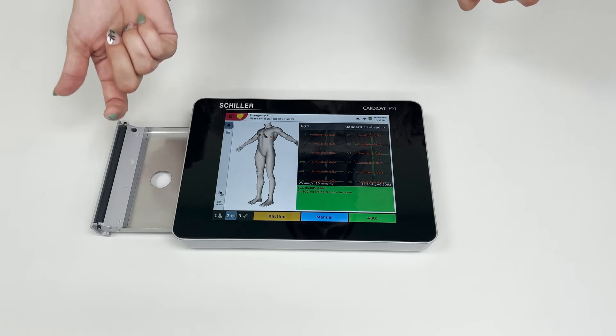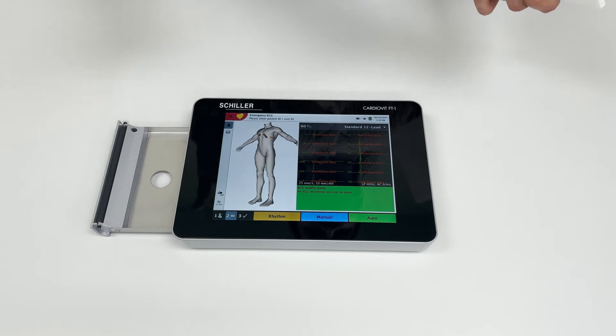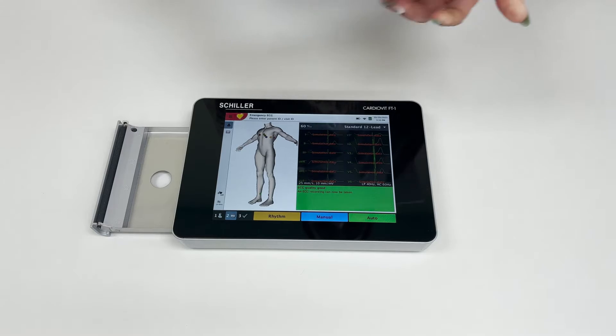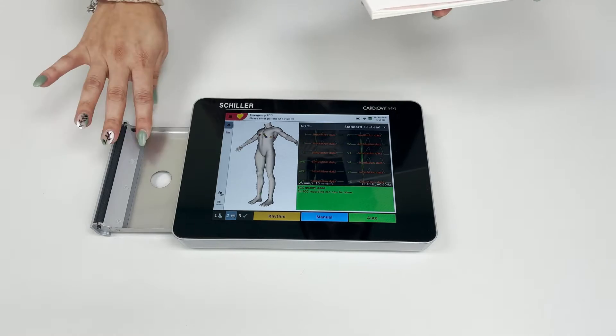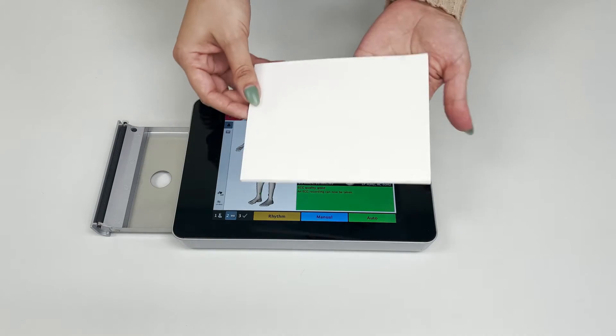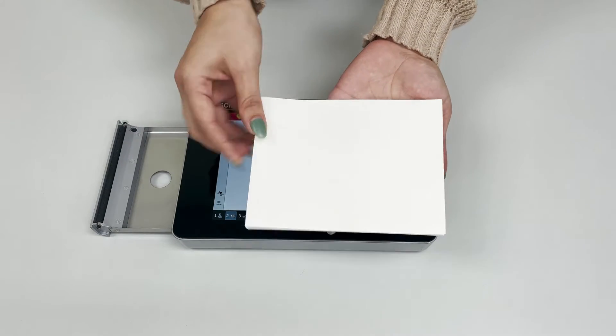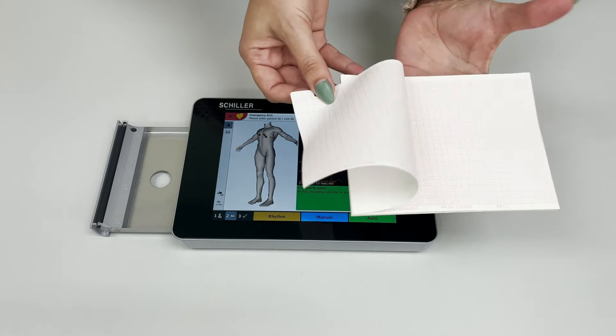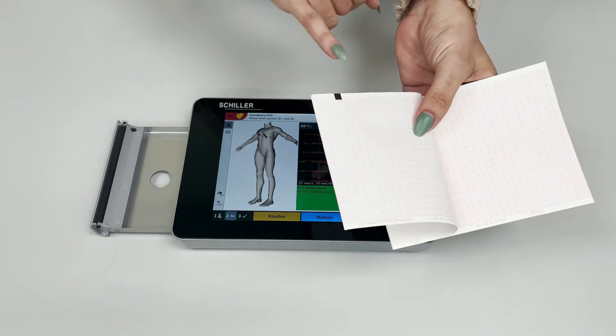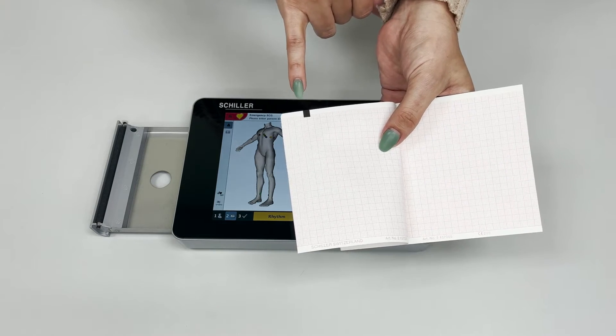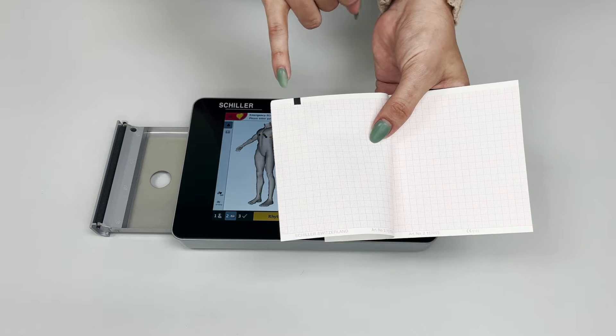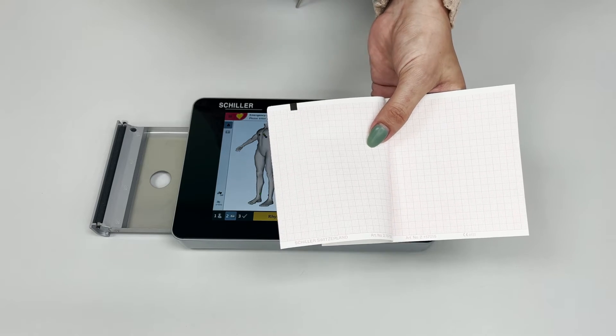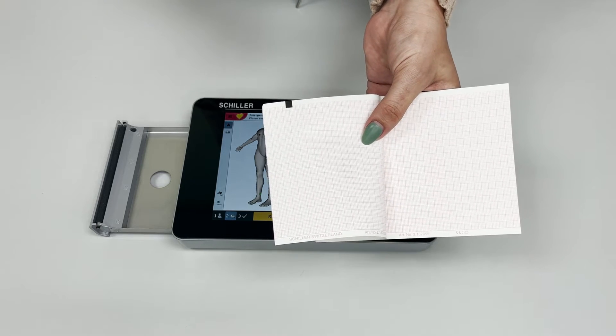Once the paper drawer is open, you'll take your stack of paper. If you notice, there is a black registration mark on the corner of the paper itself. This black registration mark must always be placed in the top left corner.